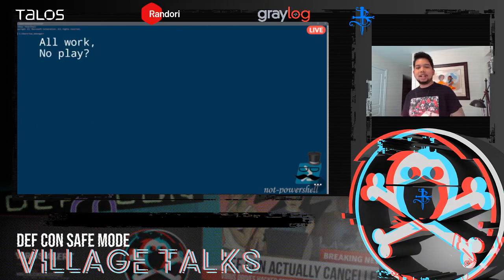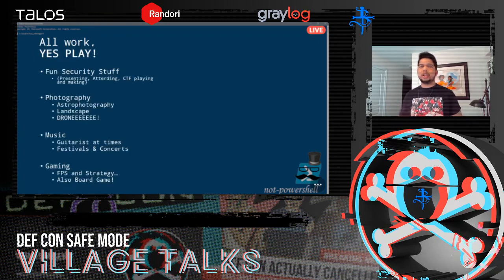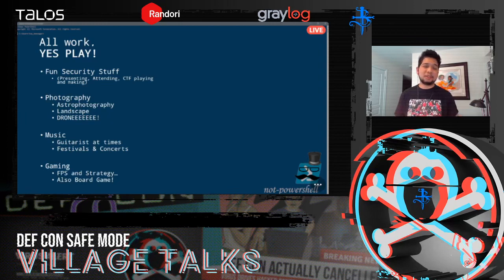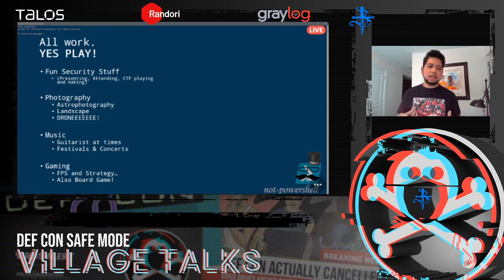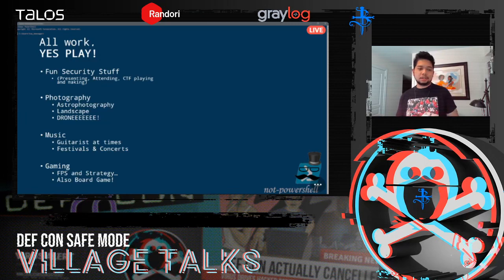If you think I just do work — no, I play a lot. I like doing fun security stuff, CTFs, presenting and attending conferences. I also love photography, specifically astrophotography and landscape photography. I have a drone for taking pictures and videos, I play guitar at times, and I love going to festivals and concerts.